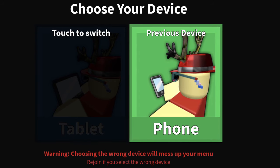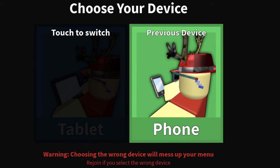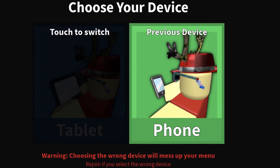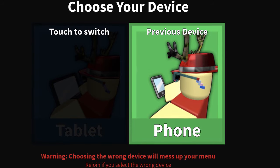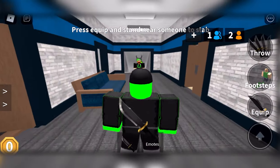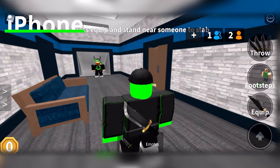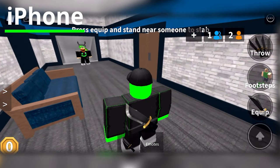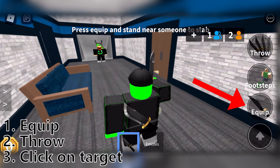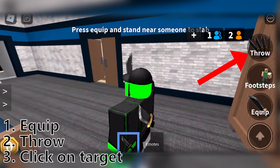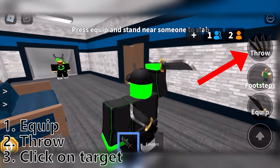Now on to mobile devices. When you're joining a game, make sure that the game knows which device you're playing on — this will ensure that the game is optimized for your device. If you're using an Apple iPhone, you can throw your knife in three steps: first click equip, second press throw, and then third click on your target.